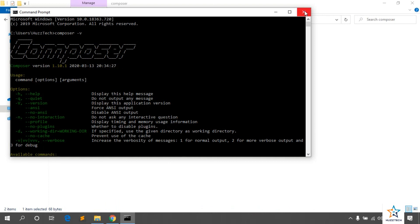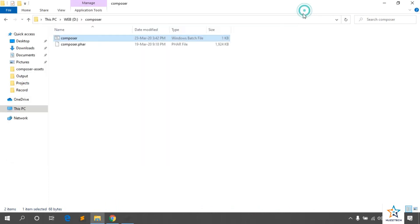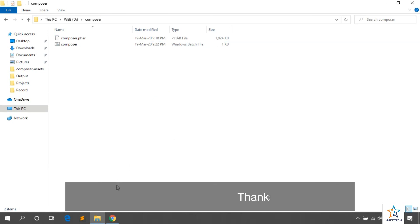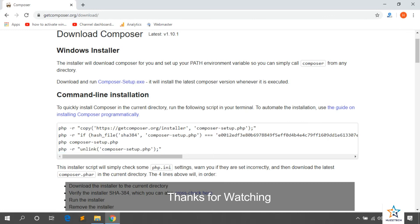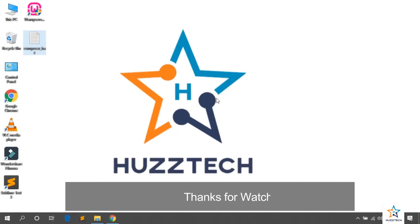So, this was Composer installation through command line. We installed the Composer from both ways. You can see both the videos. Comment if you don't understand any point. Take care. Goodbye.